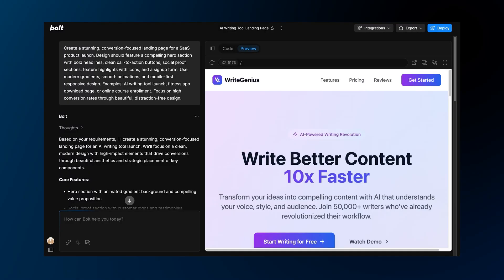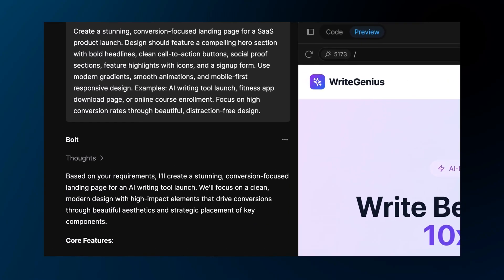Bolt is an AI development agent that builds full stack web applications from simple text prompts. It's like having a junior developer living straight in your browser. Type what you want to build and Bolt writes the code, sets up the environment, and creates a working app all while you watch.